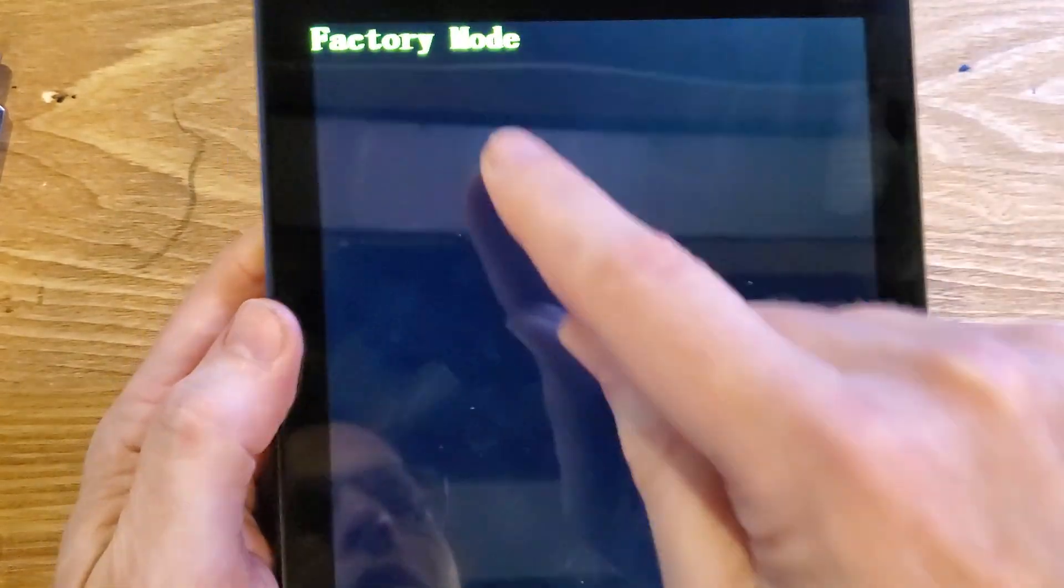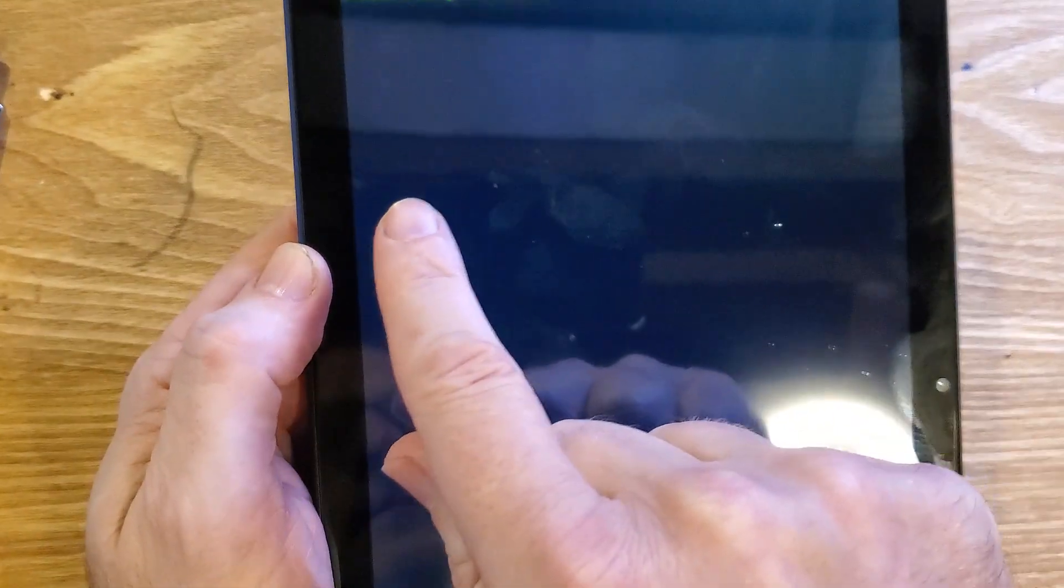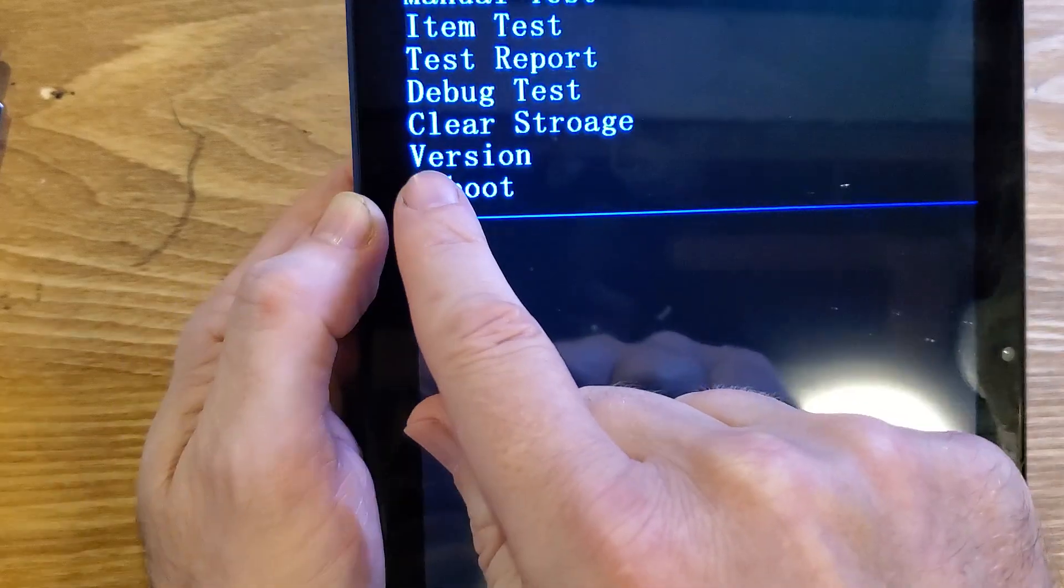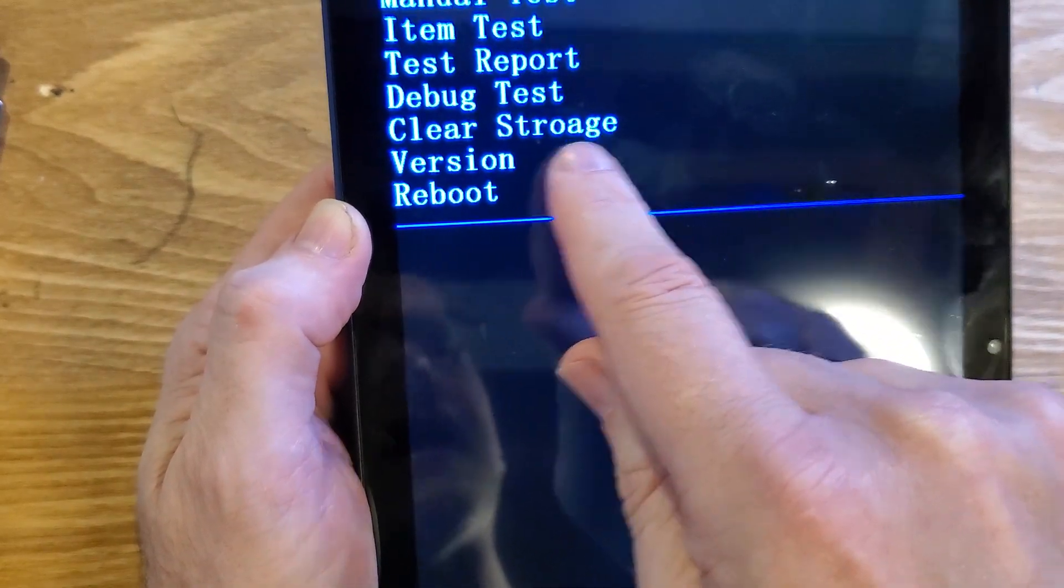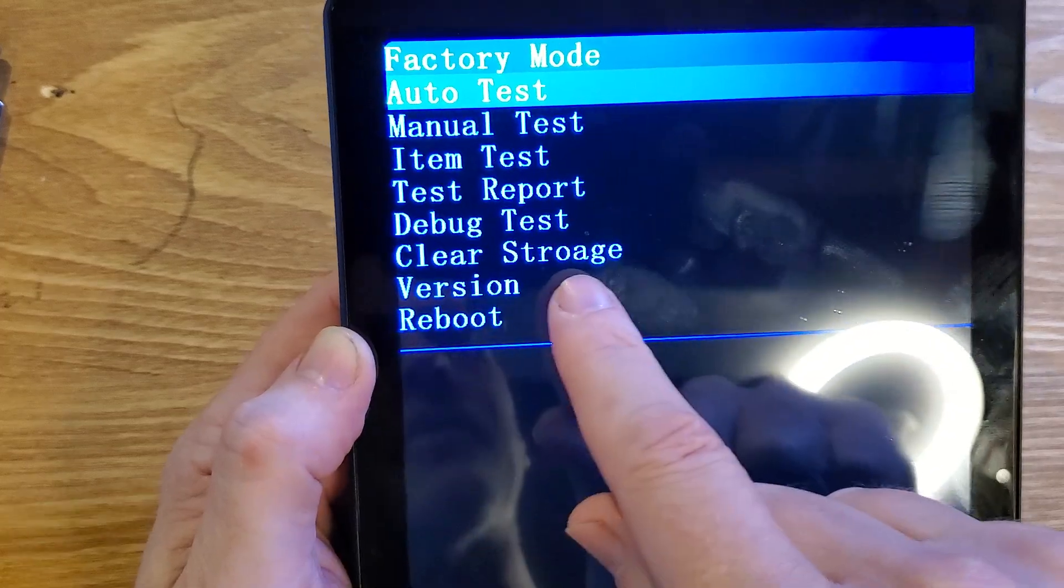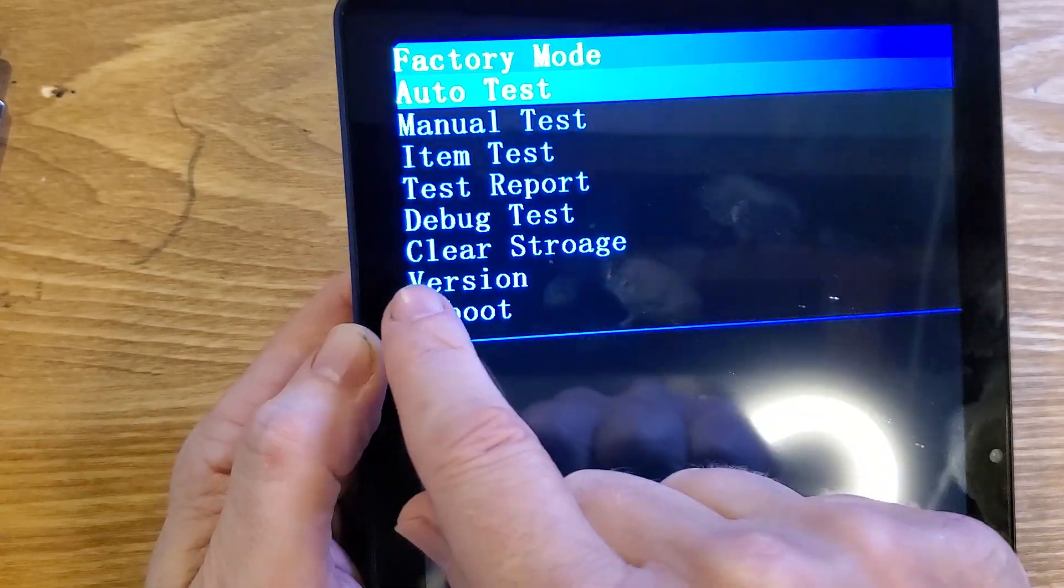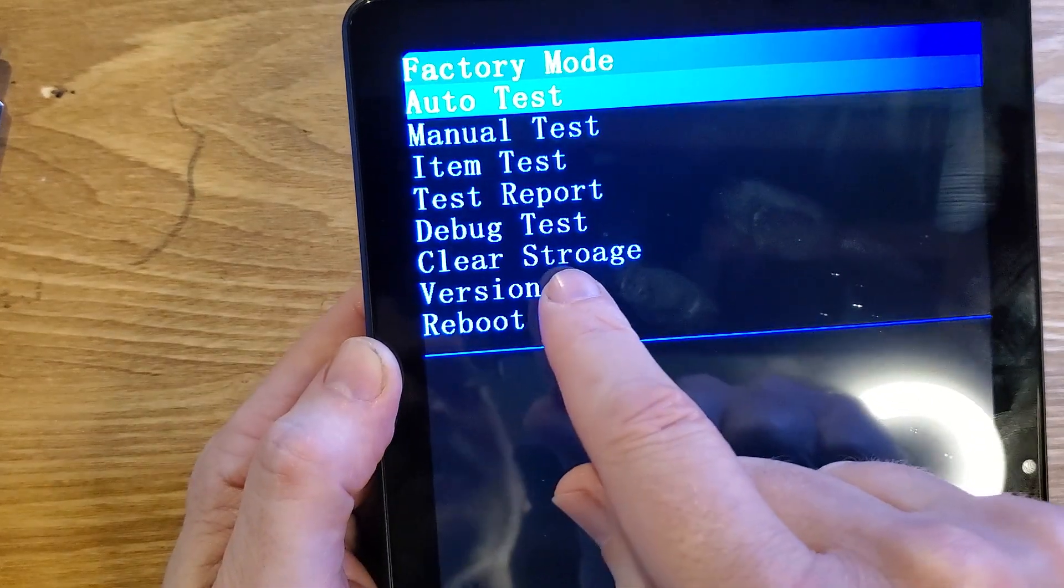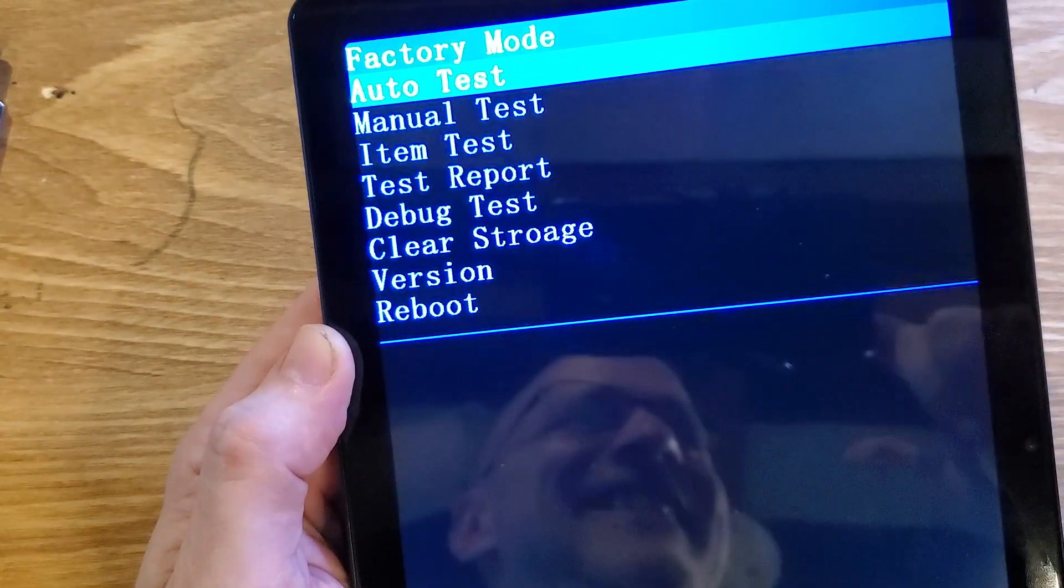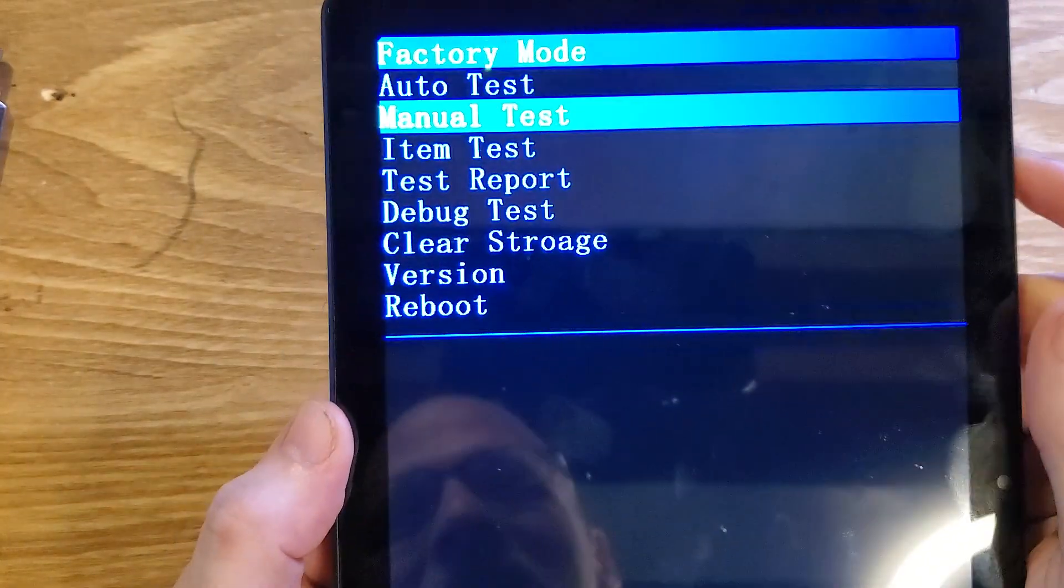And at factory mode, it's going to give us a choice called clear storage, clear stro age. Isn't that funny? I wonder if this is not made in America. I didn't catch this in the other videos. It's hilarious. All right. Clear stro age.